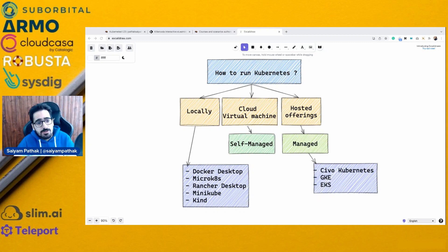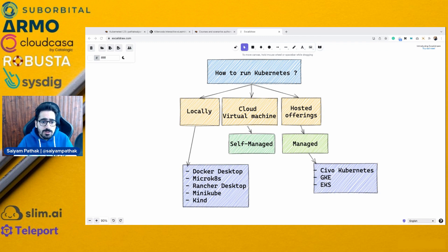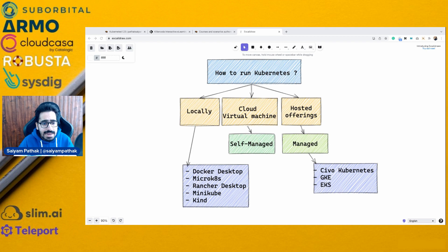Hello everyone, and welcome to my YouTube channel. In this video, I'll be walking you through different Kubernetes playgrounds that you can use for your preparation on CKA, CKAD, or CKS. I'll also tell you a few options to run Kubernetes locally and even on cloud.